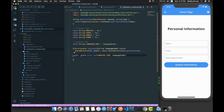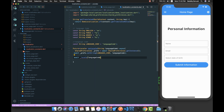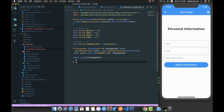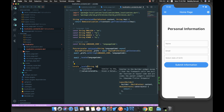Once we have that, I'm going to create another helper method called 'local' which accepts a language code string and returns a Locale object. This method will handle converting the language code into the appropriate Locale.